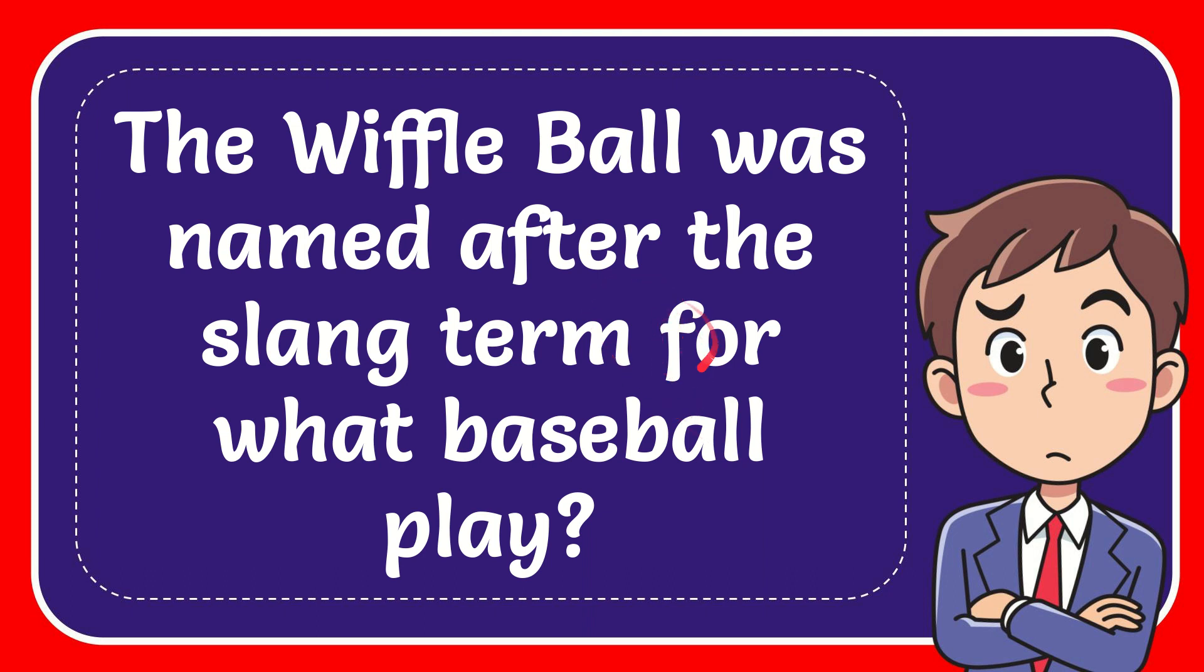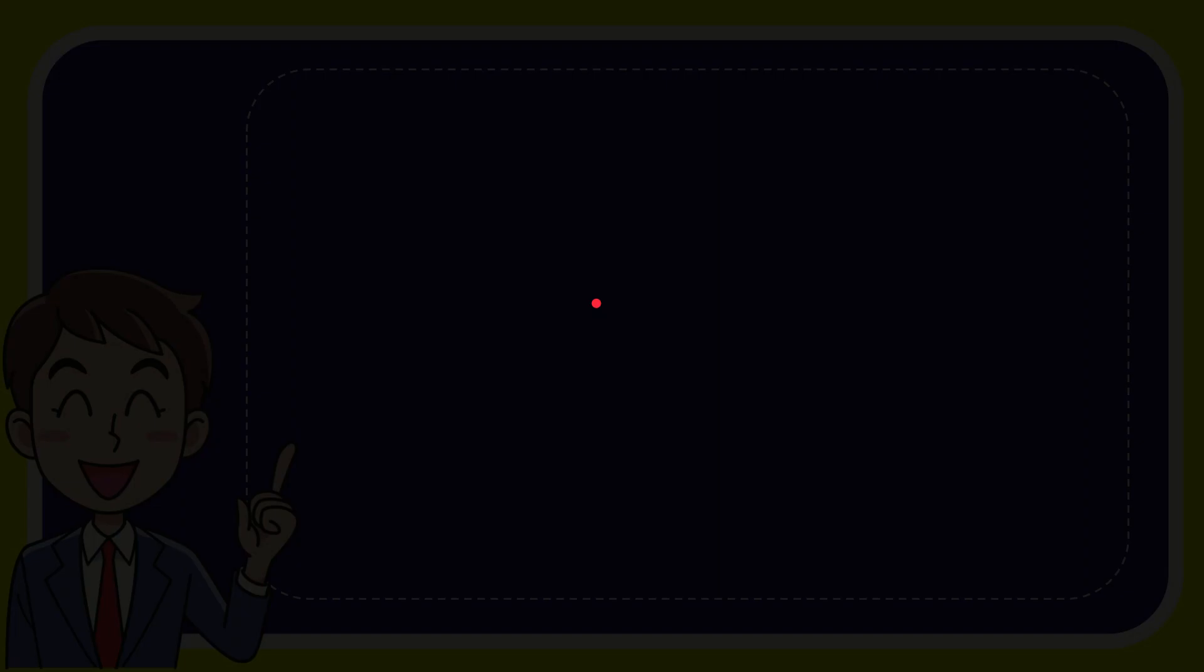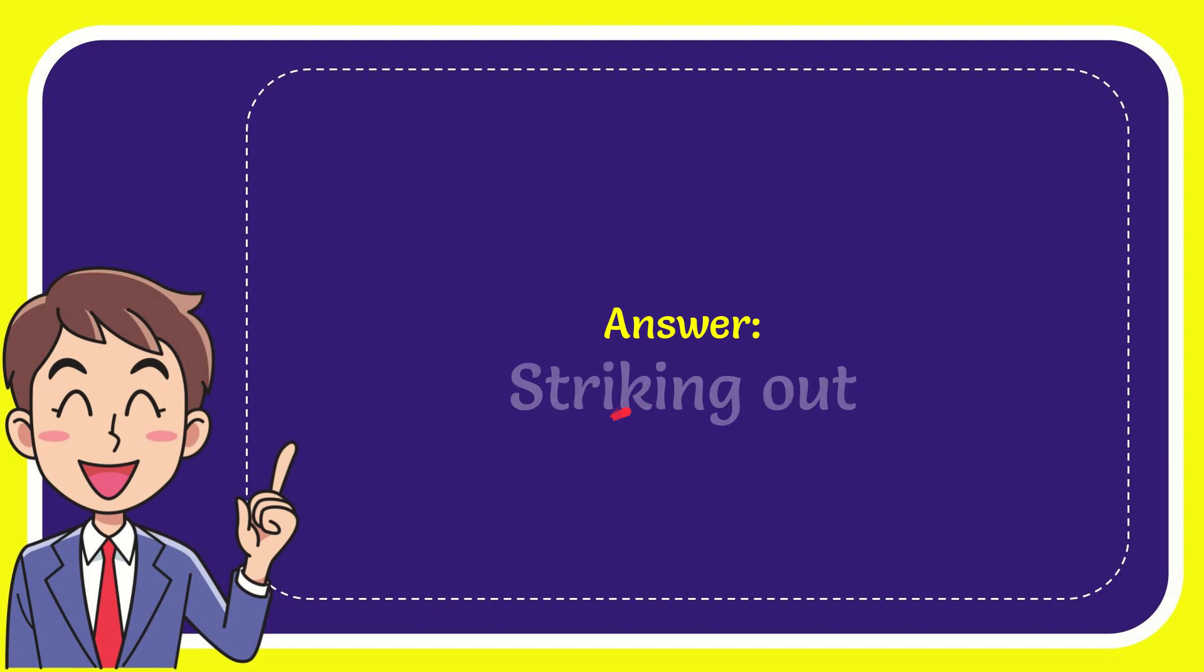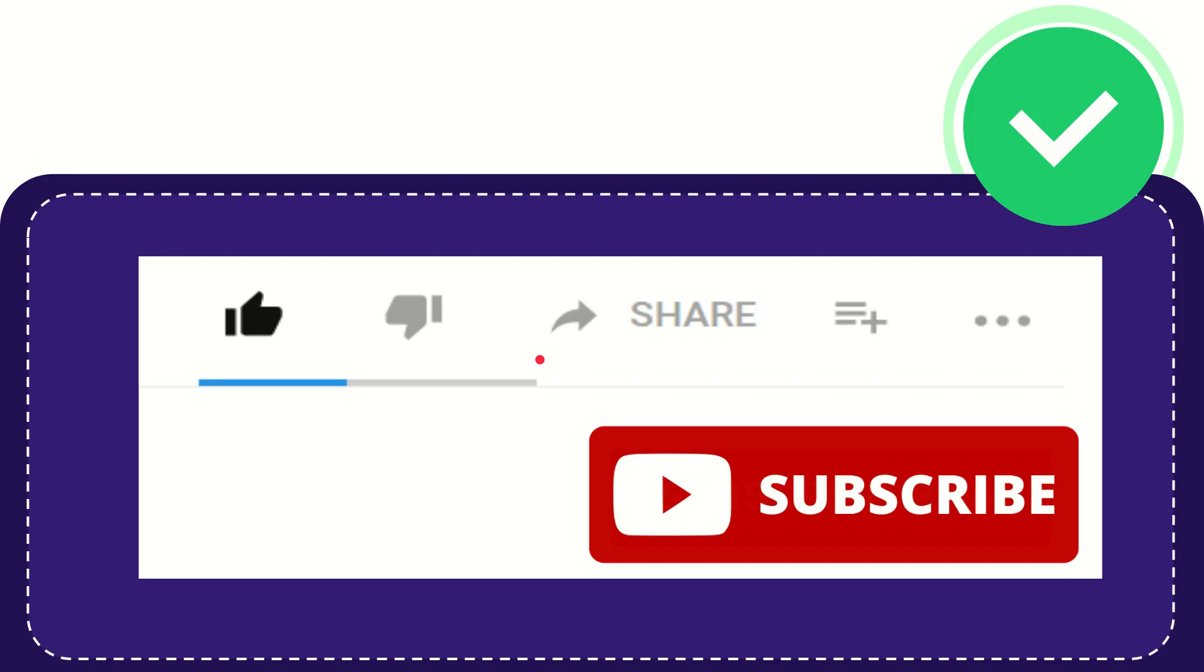In this video, I'm going to give you the answer for this question: The Wiffle Ball was named after the slang term for what baseball play? The correct answer for the question is striking out.